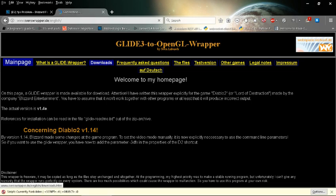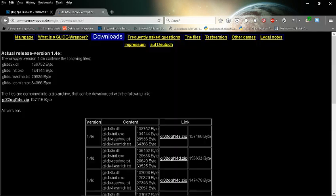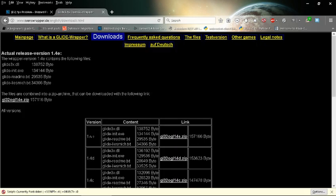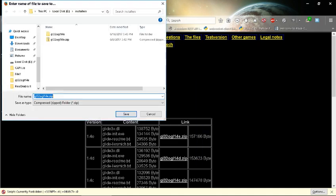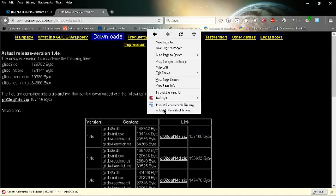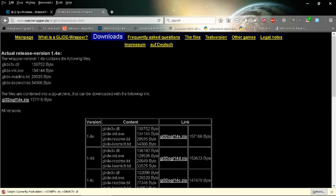Go to downloads, and we want the latest version, 1.4e. So we're actually going to click that link, save the file, I've got it downloaded here of course.